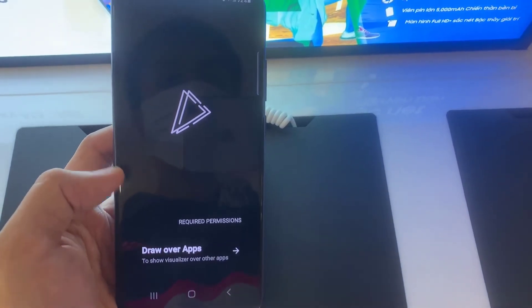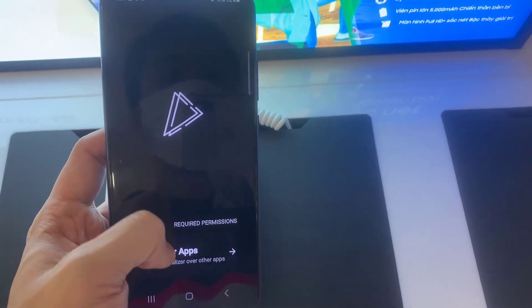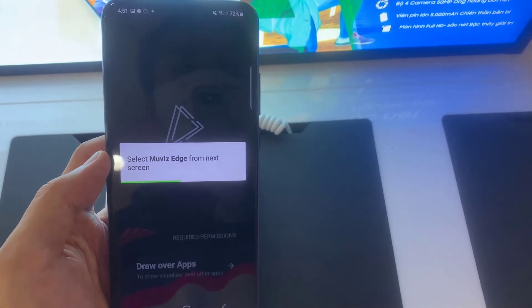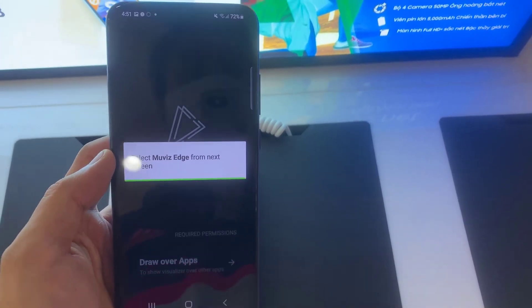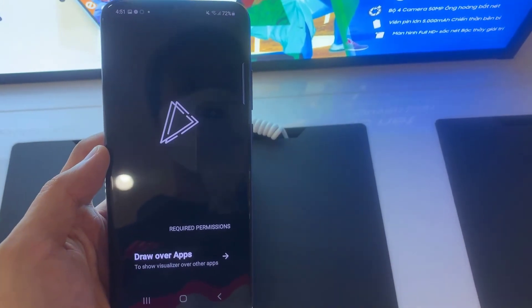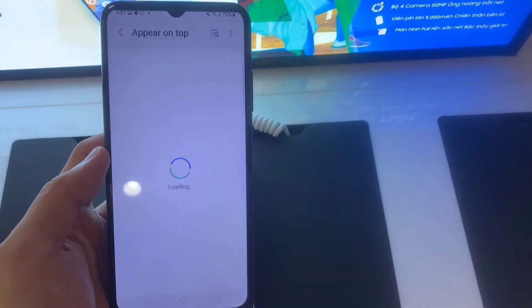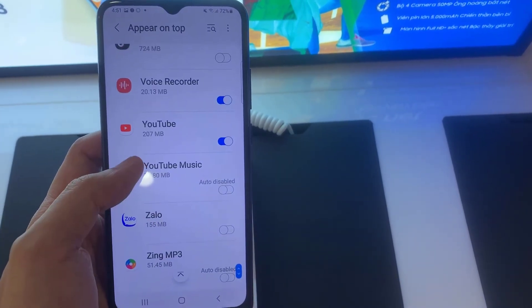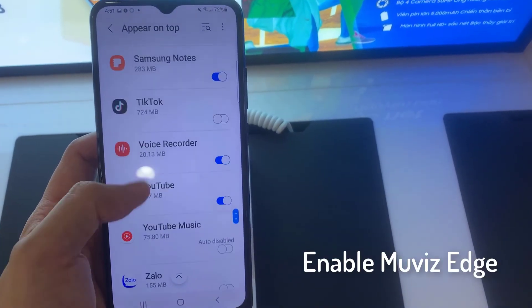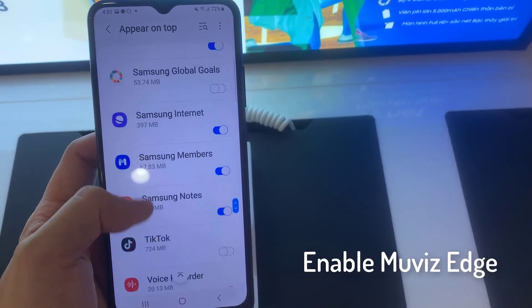Then click here to draw over apps. Find now the Always Edge app, and then turn it on.